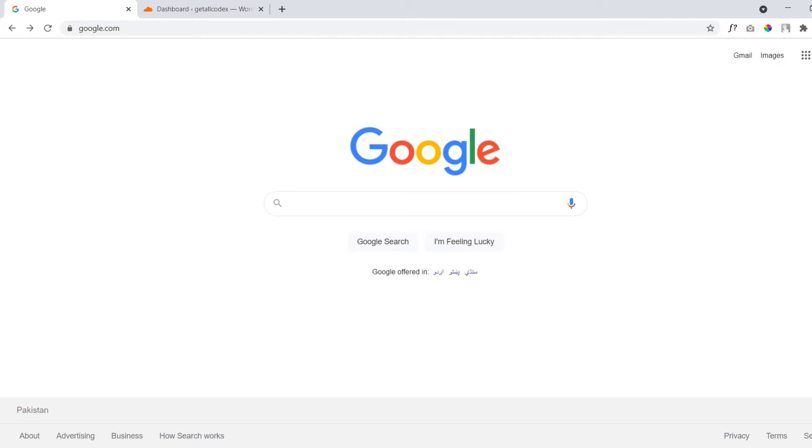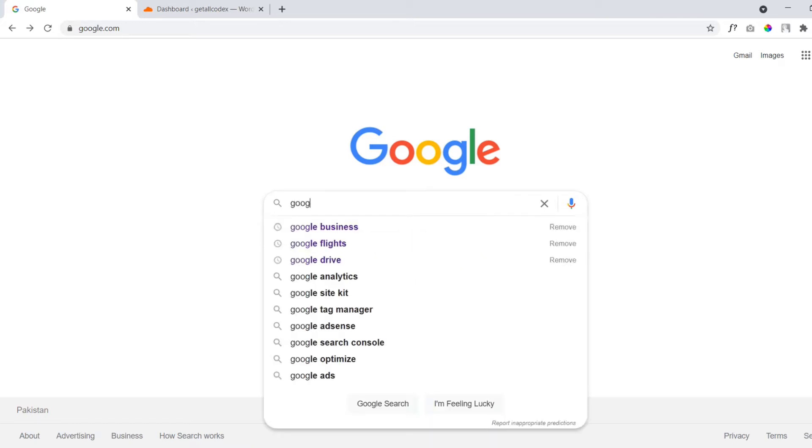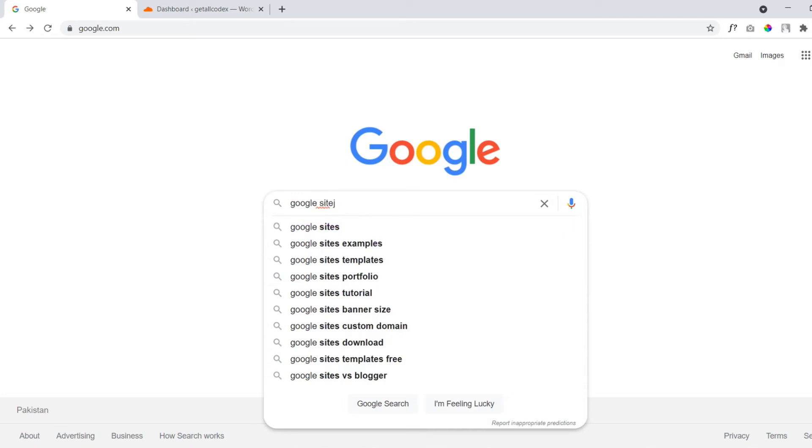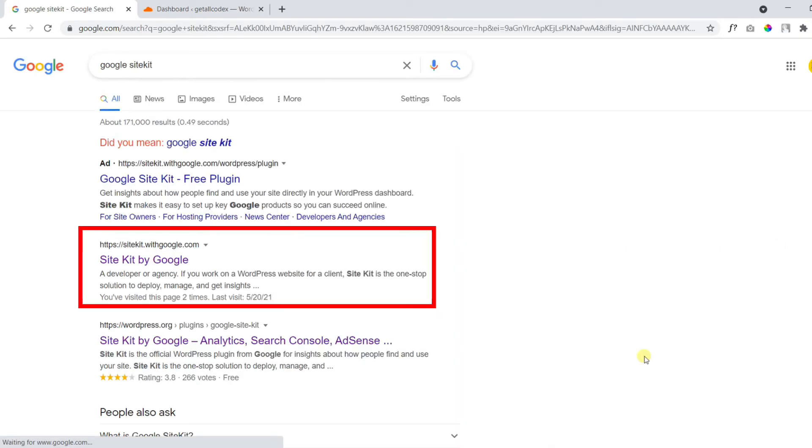You need to search for Google Site Kit. The following website is the official website for Site Kit.